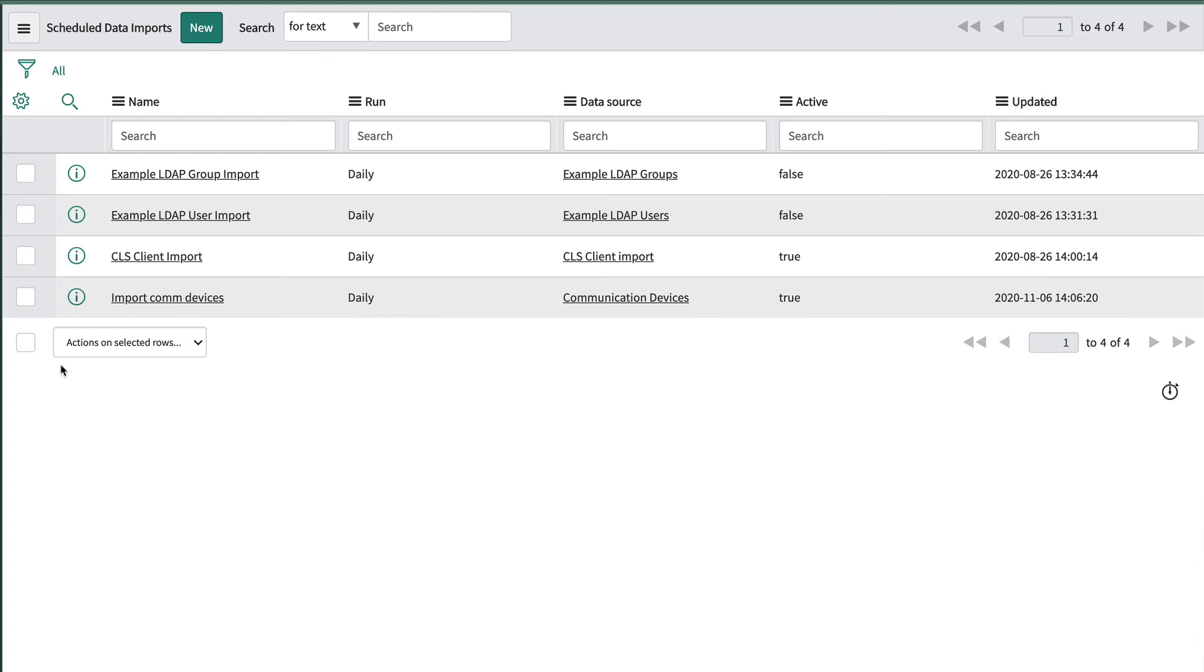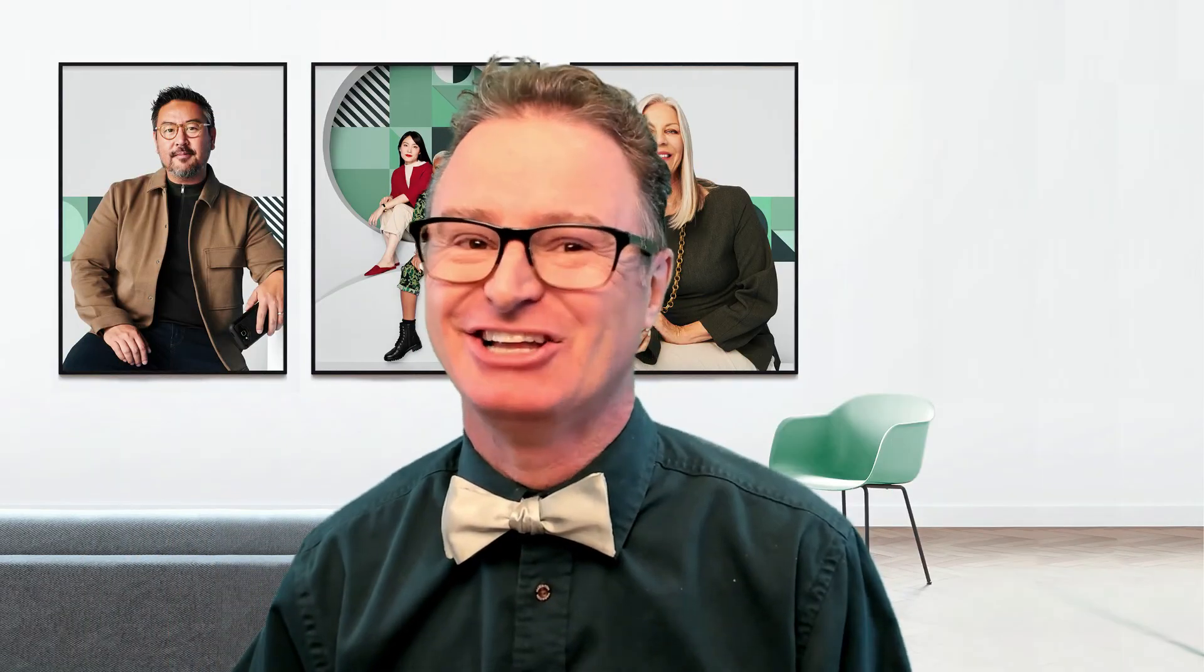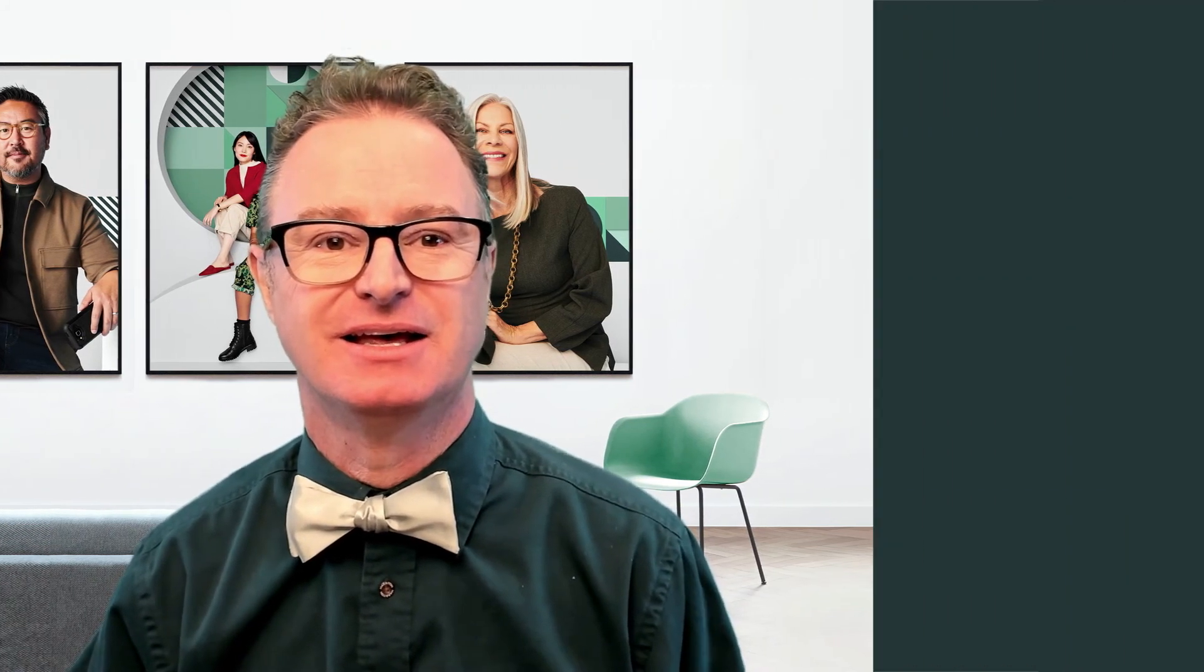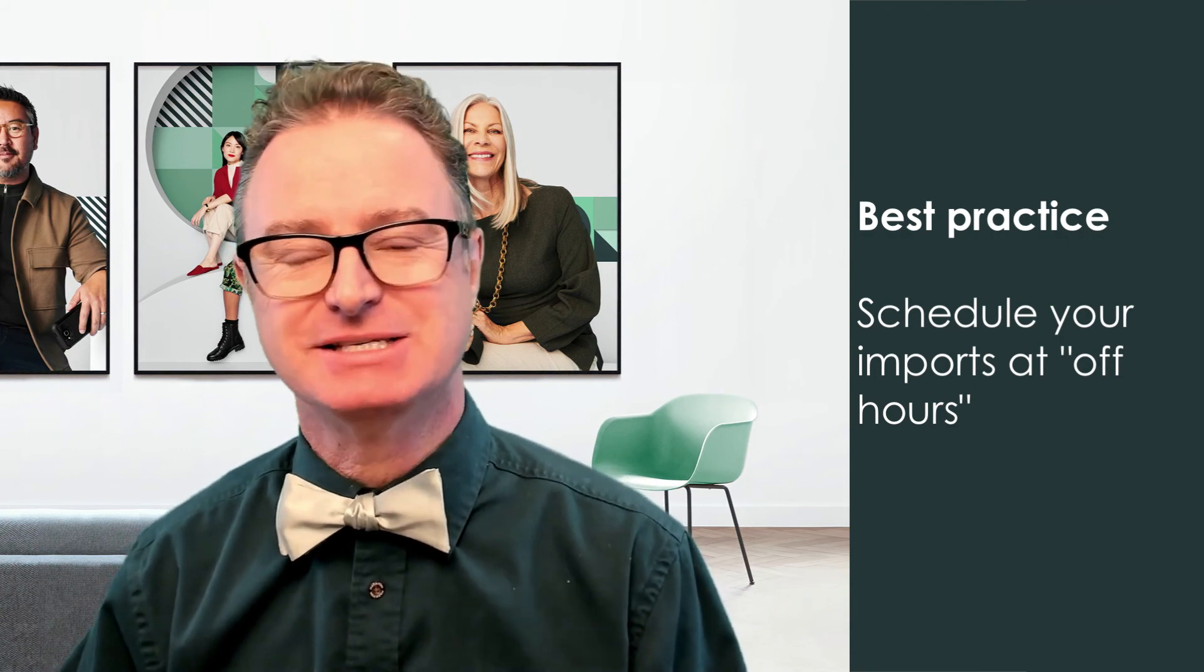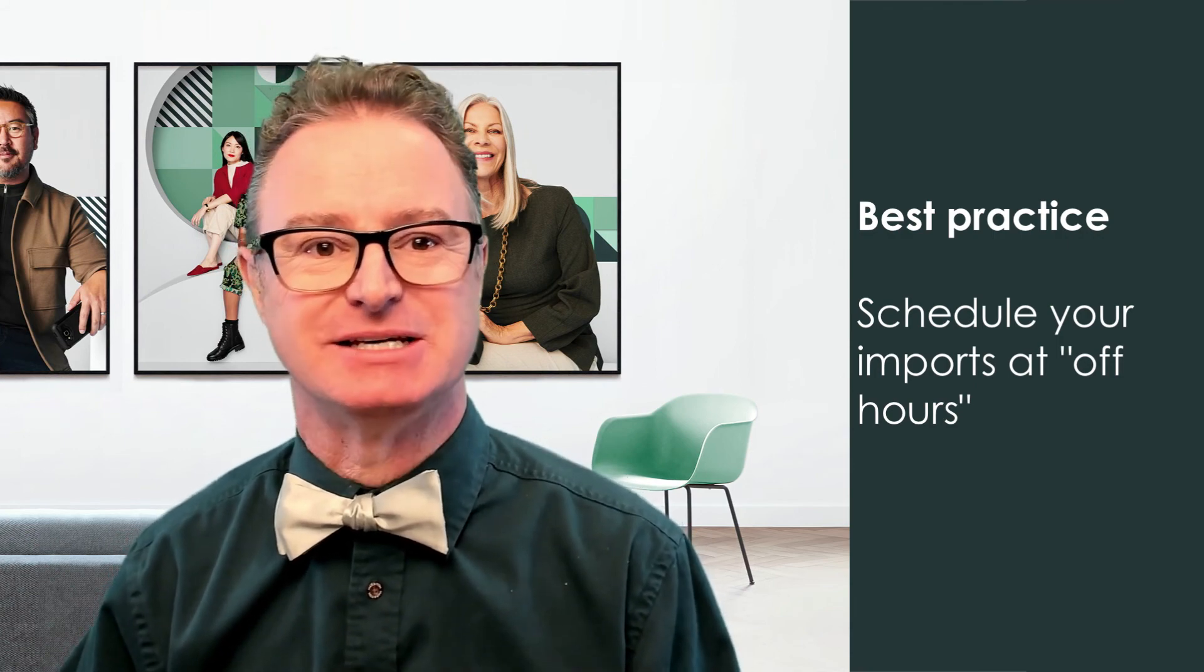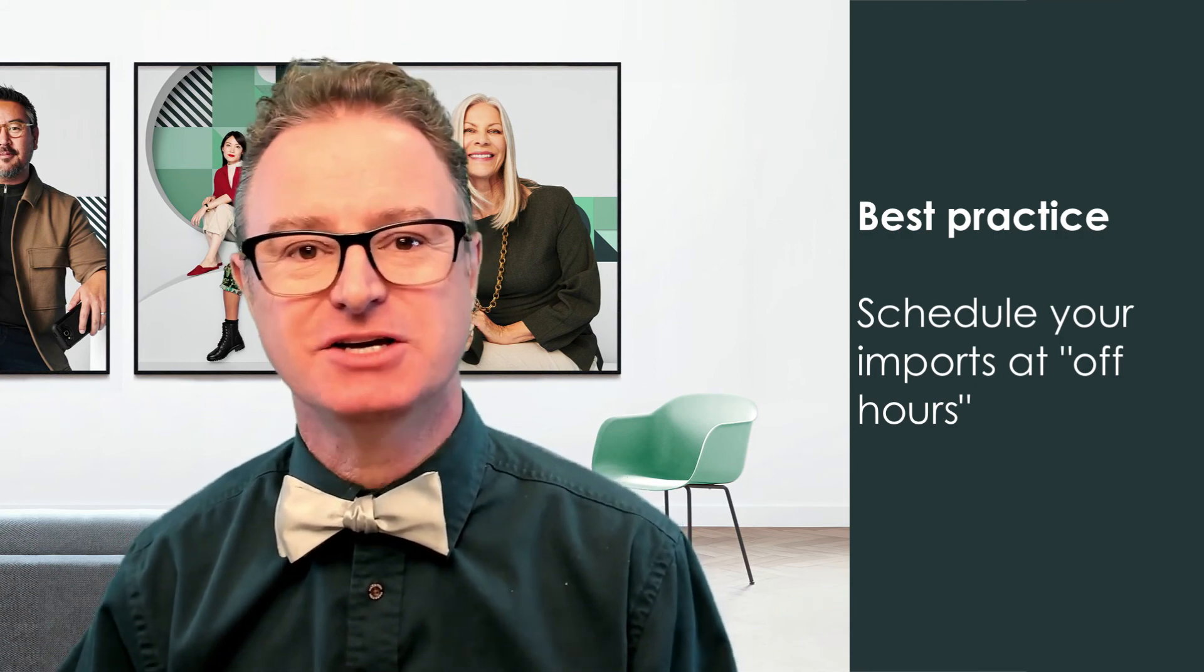Like other scheduled jobs we have various options when to run a scheduled import, for example periodically every four hours on a starting date. Consider when your instance is busiest and try to schedule your imports at off hours when system load isn't quite so high.